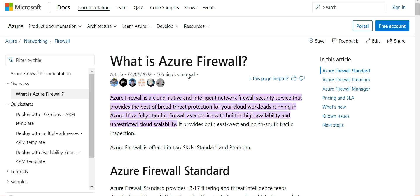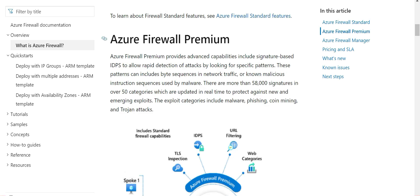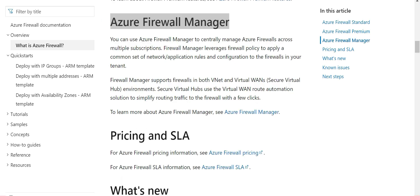The exam will quiz you around Azure Firewall. It is a cloud-native and intelligent network firewall used to prevent threats and provide threat protection. An important feature is its built-in high availability and unrestricted, unlimited scalability. You will need to know about the two SKUs — Standard and Premium — and understand Firewall Manager, as well as the pricing and SLAs.